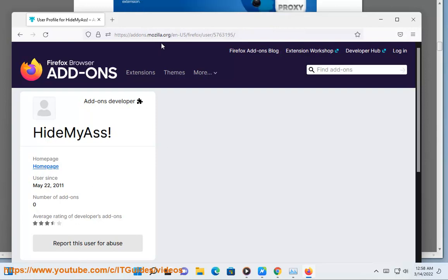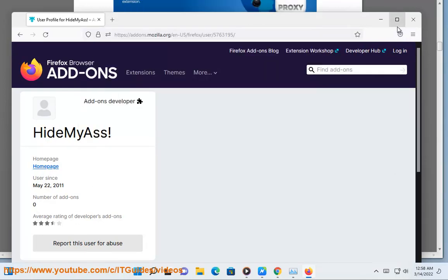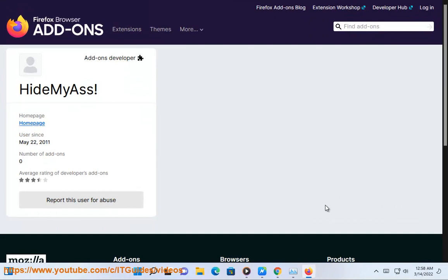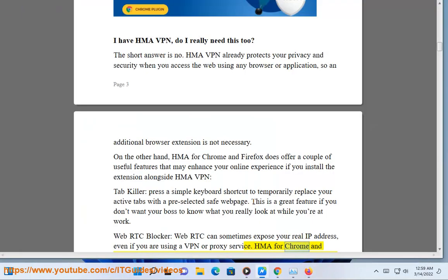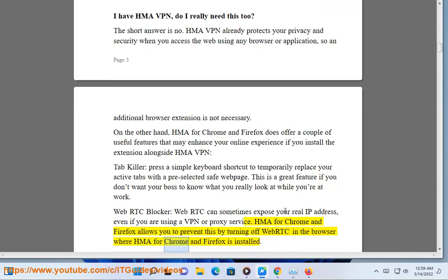WebRTC blocker. WebRTC can sometimes expose your real IP address, even if you are using a VPN or proxy service. HMA for Chrome and Firefox allows you to prevent this by turning off WebRTC in the browser where HMA for Chrome and Firefox is installed.